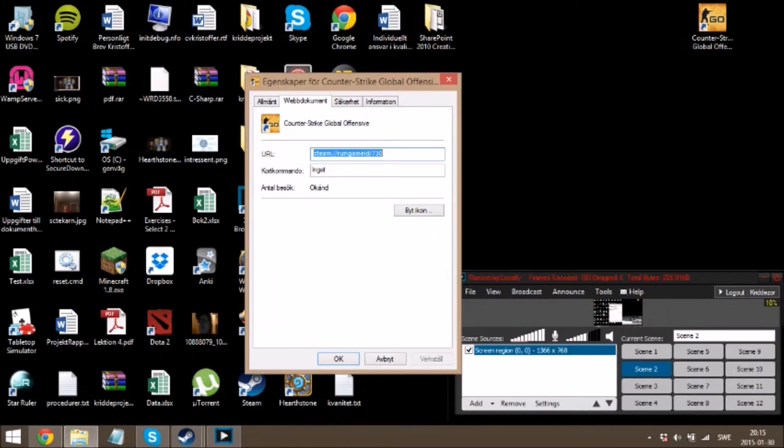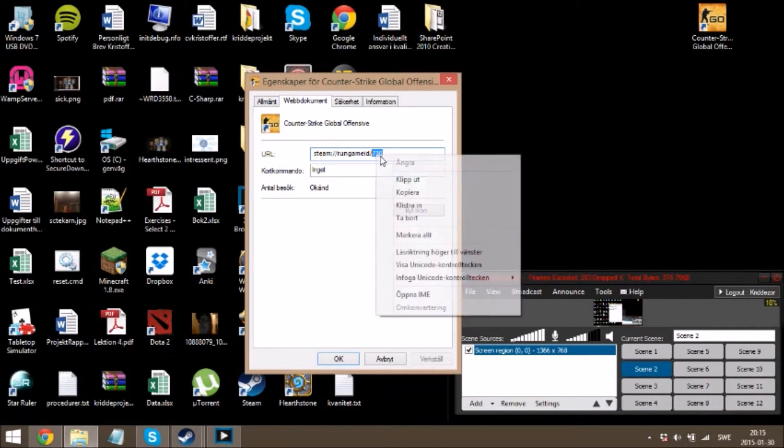Right-click CSGO, press properties, and then you can get this code here. Copy it.